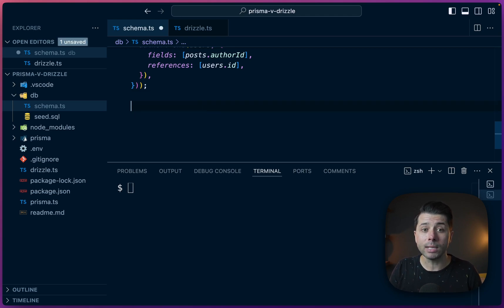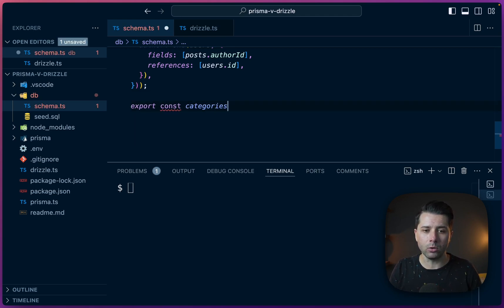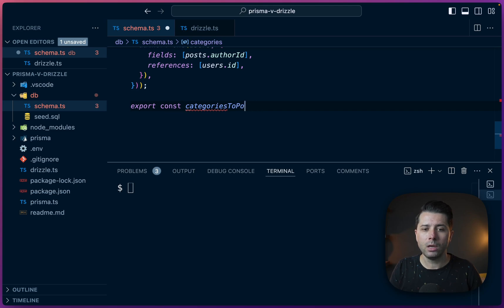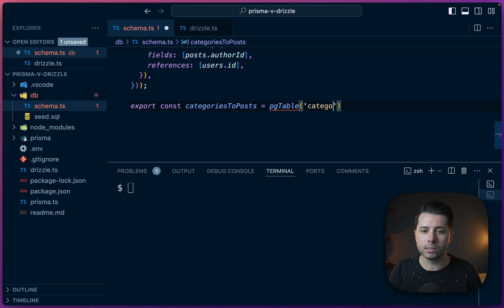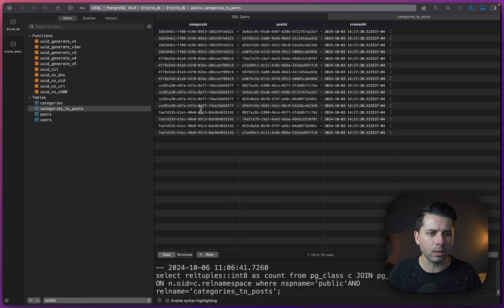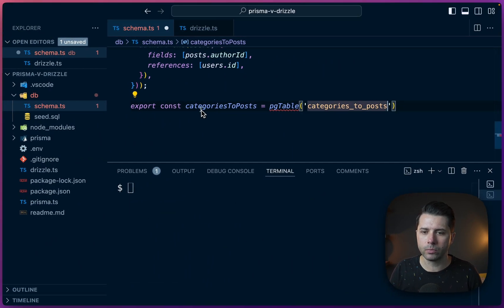So let's start by exporting a constant called categories_to_posts. And that's going to use the pgTable function like we've seen already. And we'll give this its name categories_to_posts. Let's double check the table name there, categories_to_posts. That looks good.